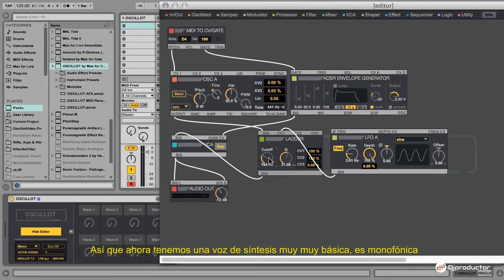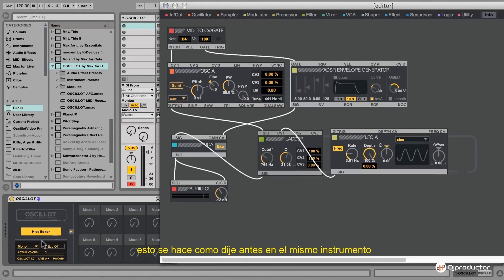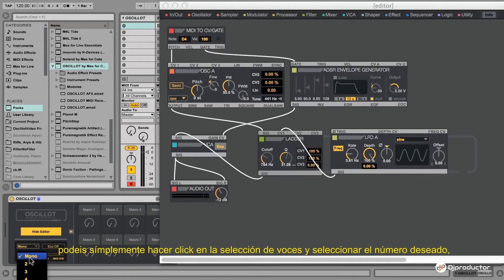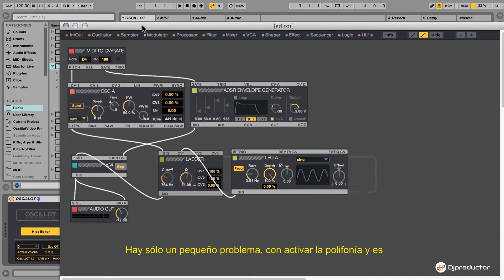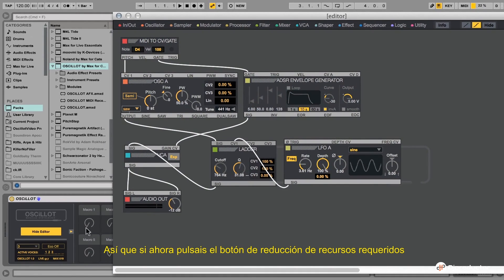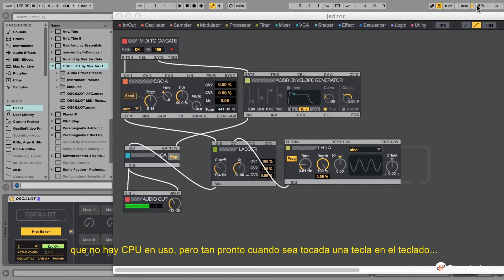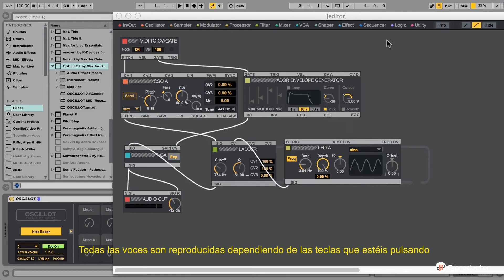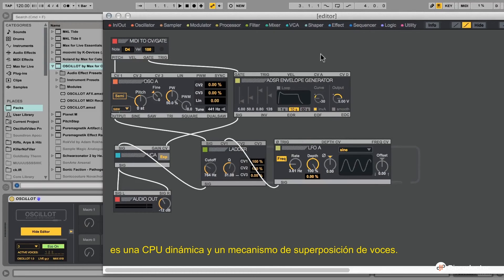Now we have a very basic monophonic synthesizer voice. One nice feature of the Oscillot system is that you can choose polyphony up to six voices, done in the instrument itself — just click the voice chooser and set it to the desired number, for example three voices. There is one problem with activating polyphony: all voices eat up CPU. That's why the economic mode was implemented. With economic mode on, the CPU goes back to idle when no voice is playing. As soon as you play keys, voices activate dynamically based on how many keys are pressed, so the CPU goes up and down accordingly — a dynamic CPU and voice allocation mechanism.